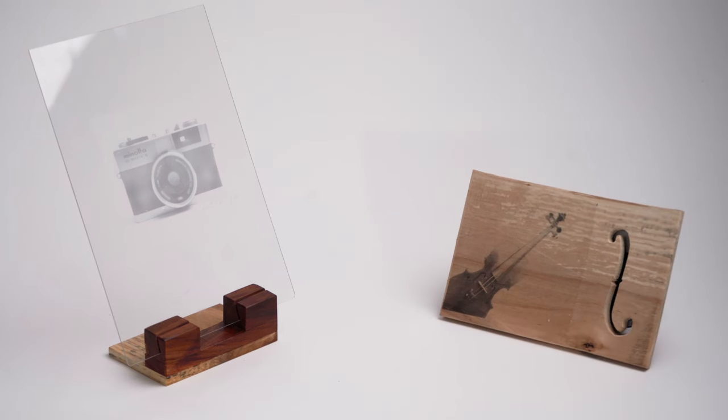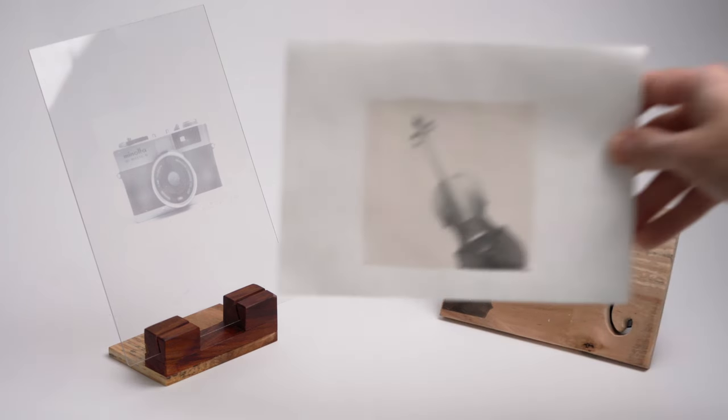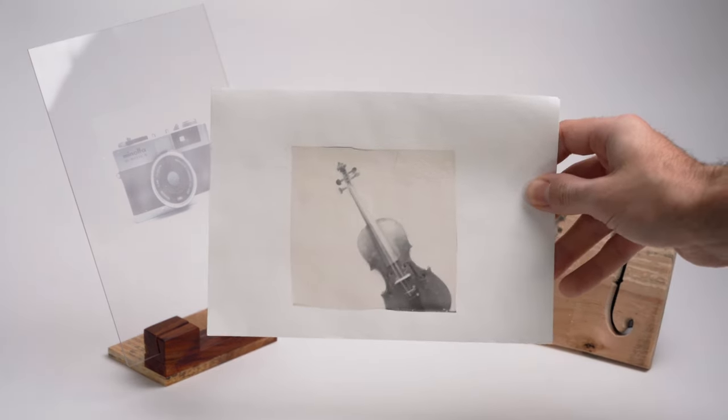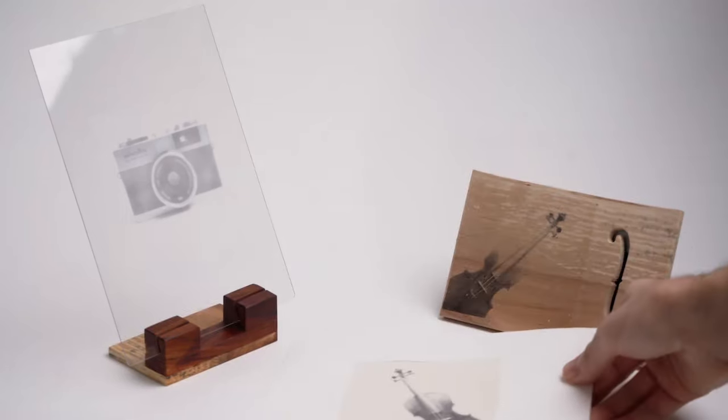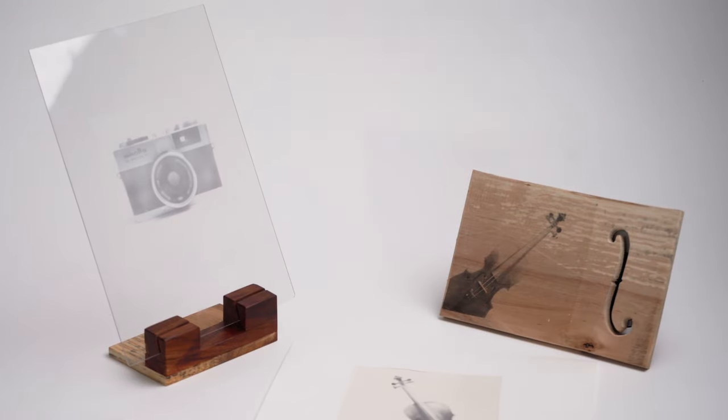And that's it. If you need some more Polaroid inspiration, you can watch the videos on screen now. Until then, see you next week.